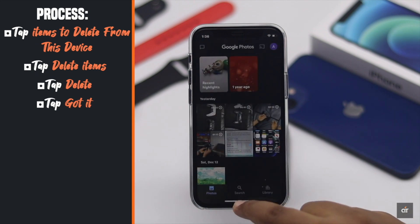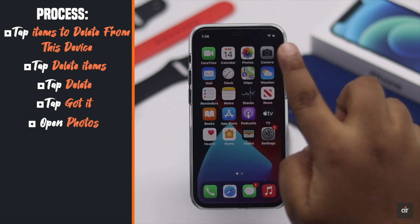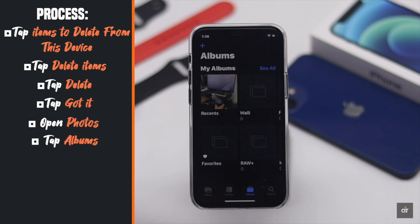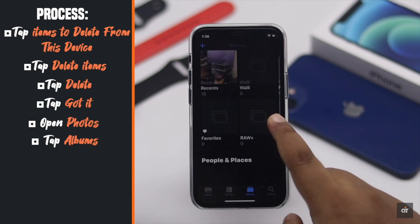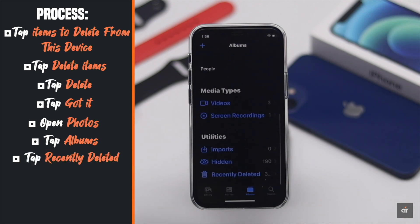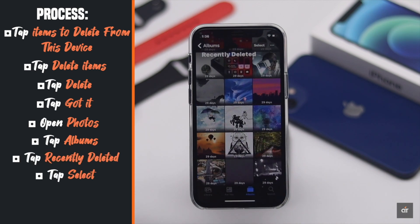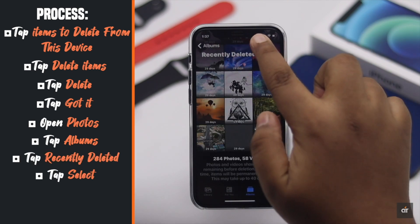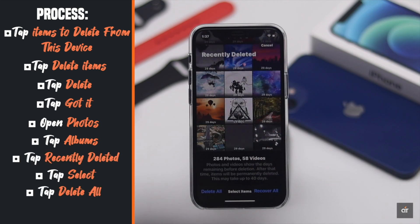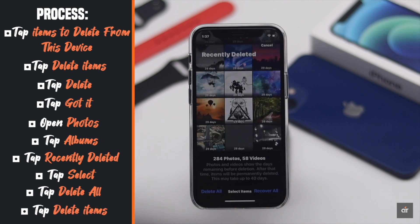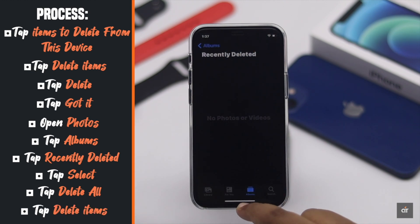Now go back and open Photos. Tap Albums. Scroll down and tap Recently Deleted. Tap Select. Tap Delete All. Now the device space is freed up.